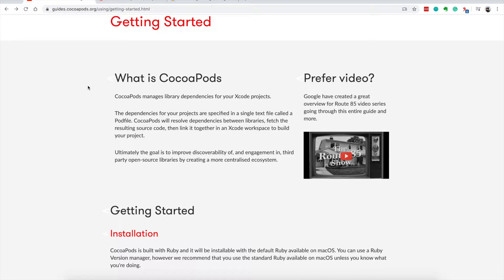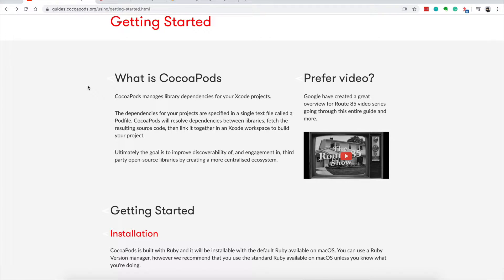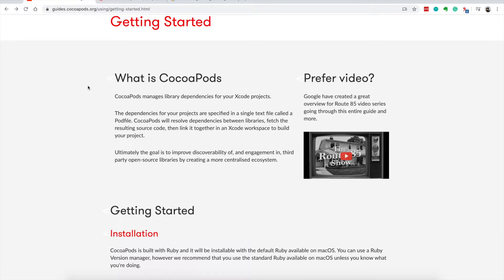Hi everyone, Paolo here, welcome back to just another dang how-to channel. On this video I'm going to show you how to install CocoaPods using GEM and using Homebrew.